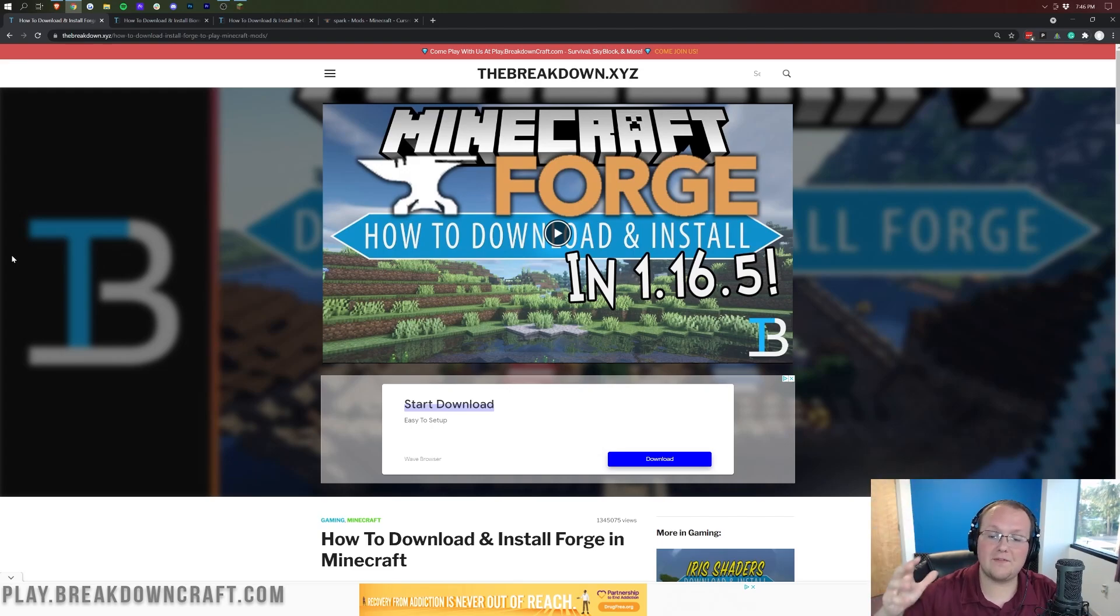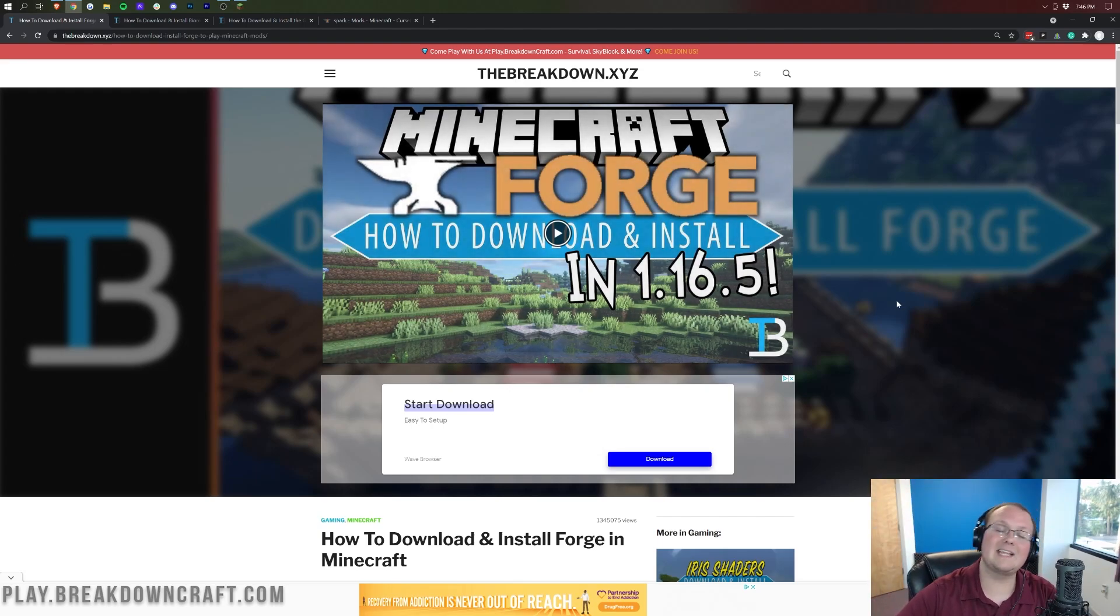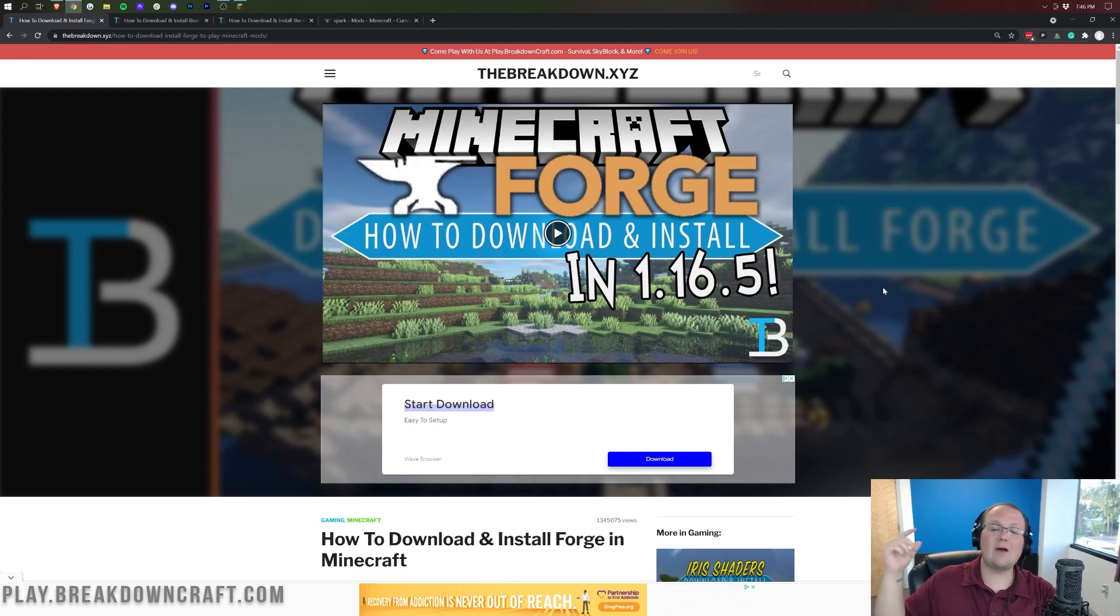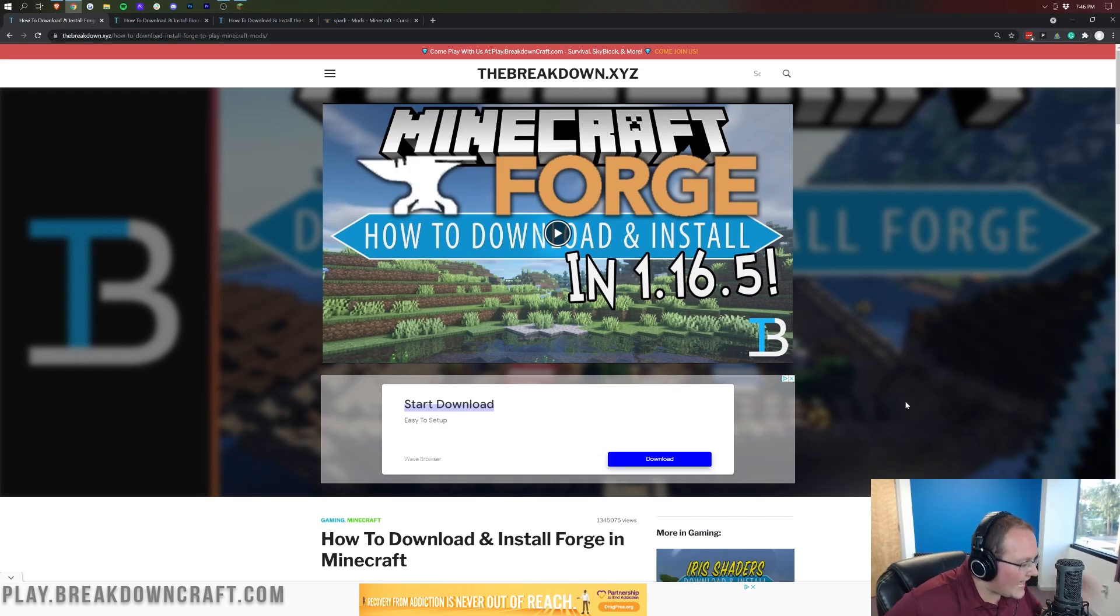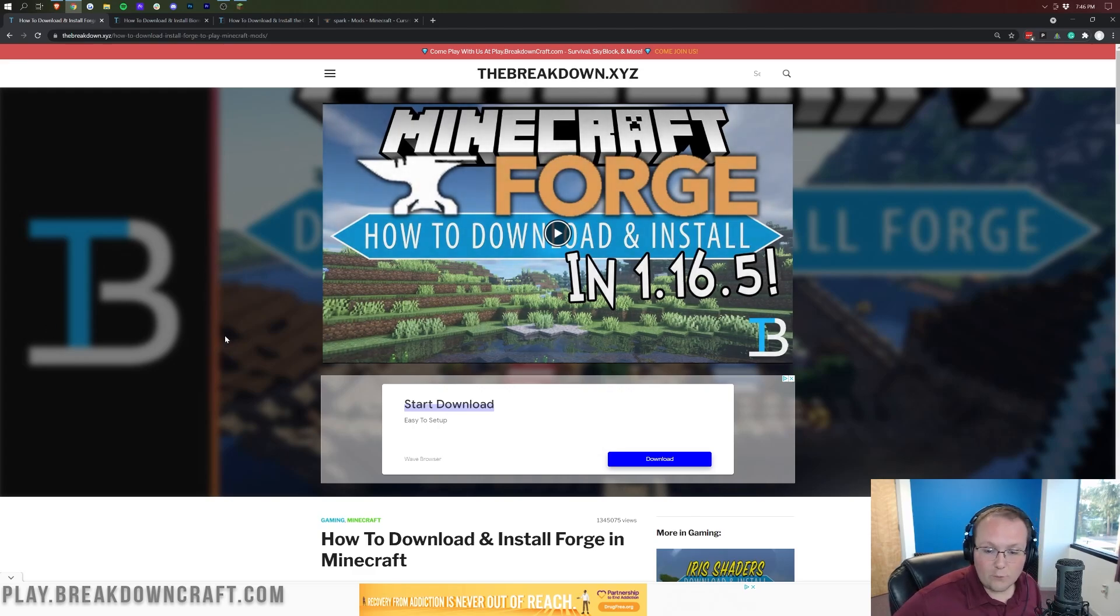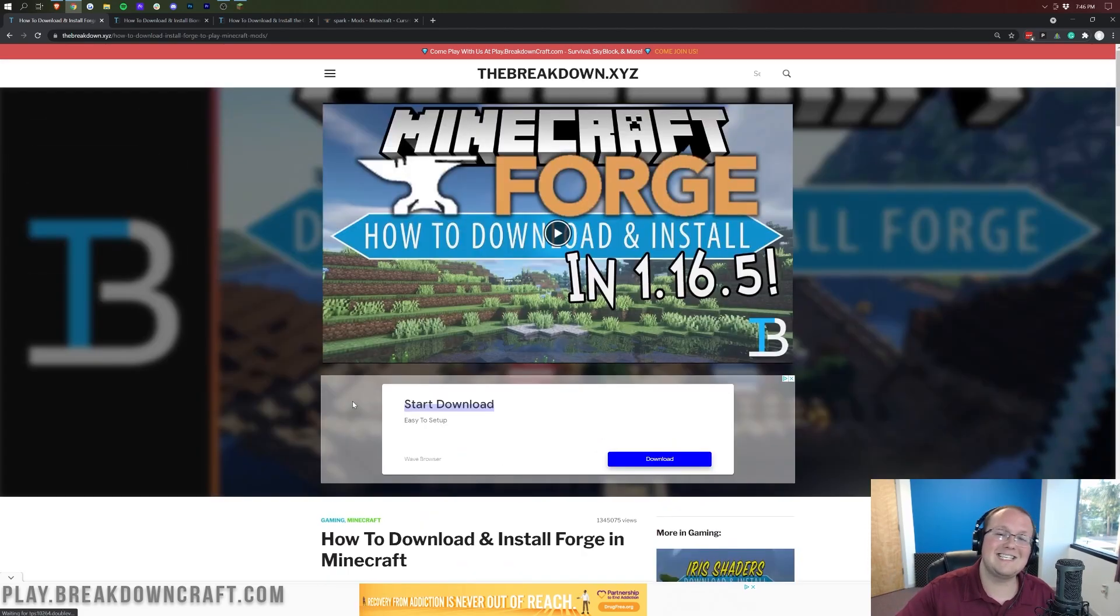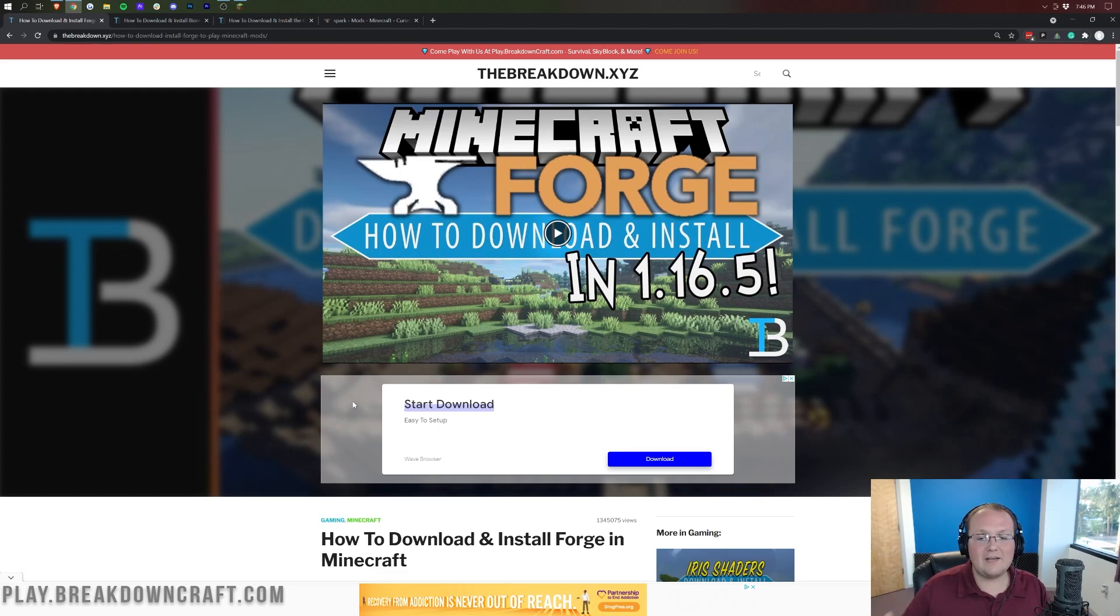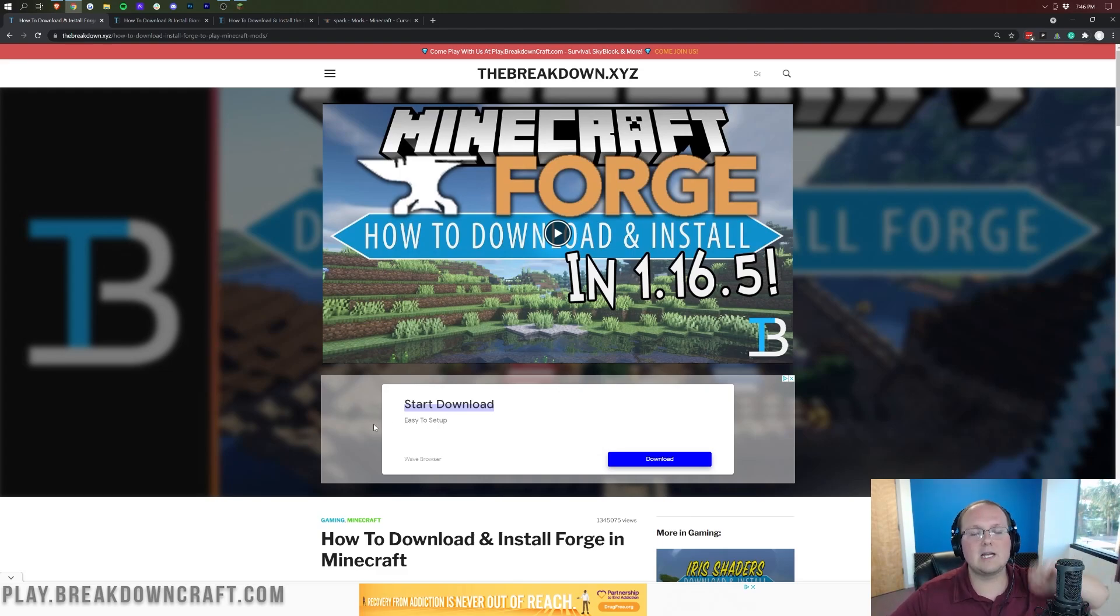This video right here says 1.16.5, but by the time you get to it, it will be updated to 1.17.1. You will need Forge installed and running for this to work. Go watch our Forge tutorial, the second link down below, and it will show you exactly how to get Forge. Then come back to this video, we're going to download and install mods.